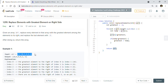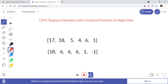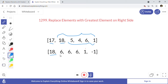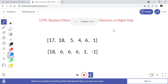We are going to consider this example for discussion. Starting from index 0, we go through all right-side elements to find the maximum. The maximum is 18, so we replace 17 with 18. Then for 18, we look at the right-side elements and the maximum is 6, so we replace it with 6.